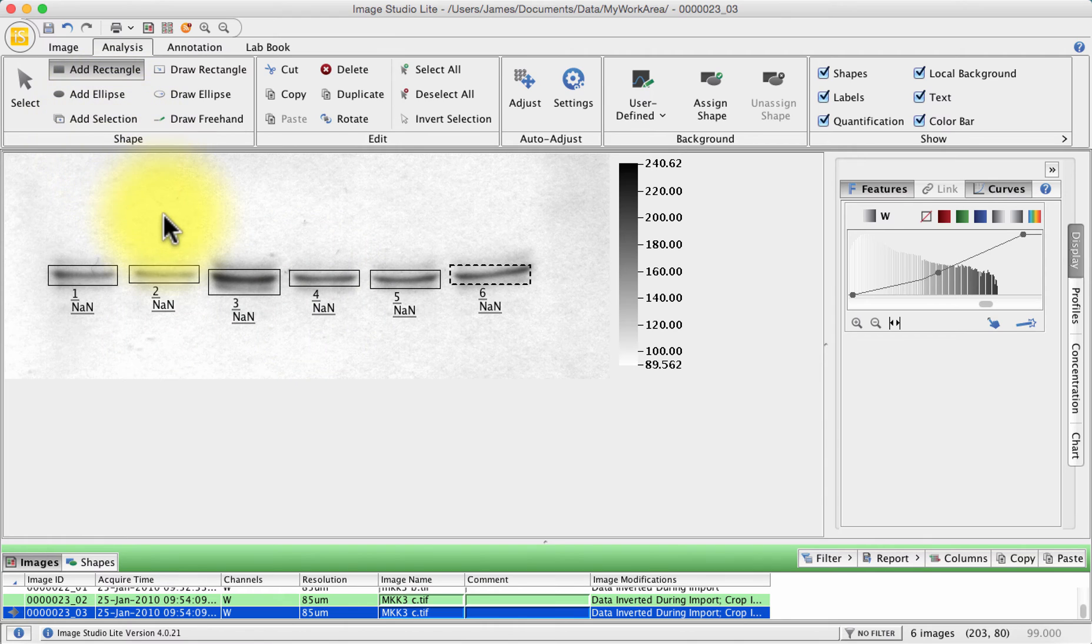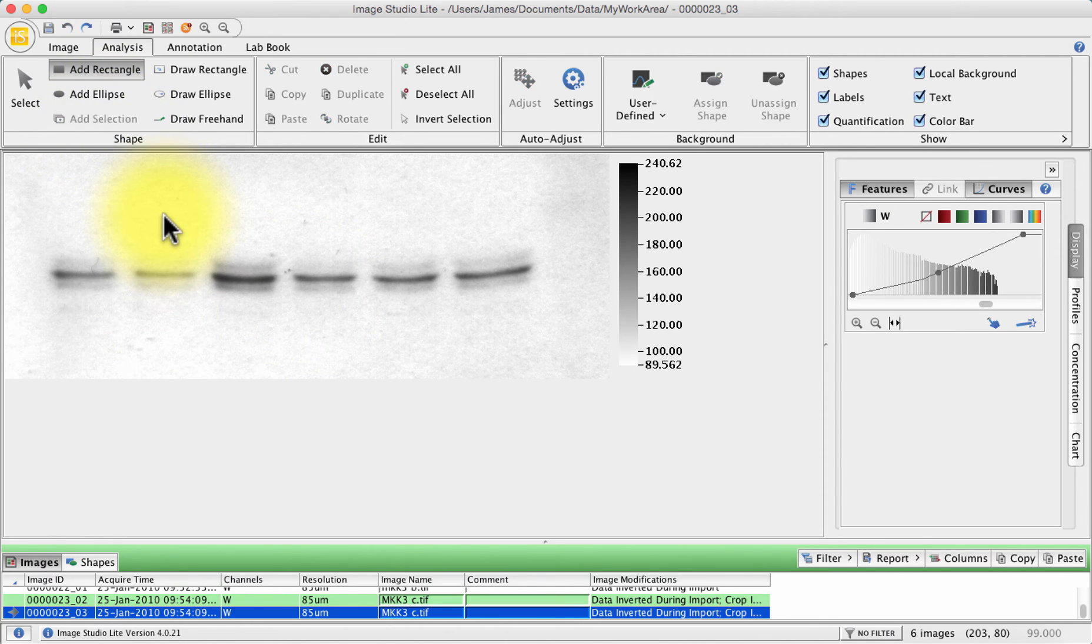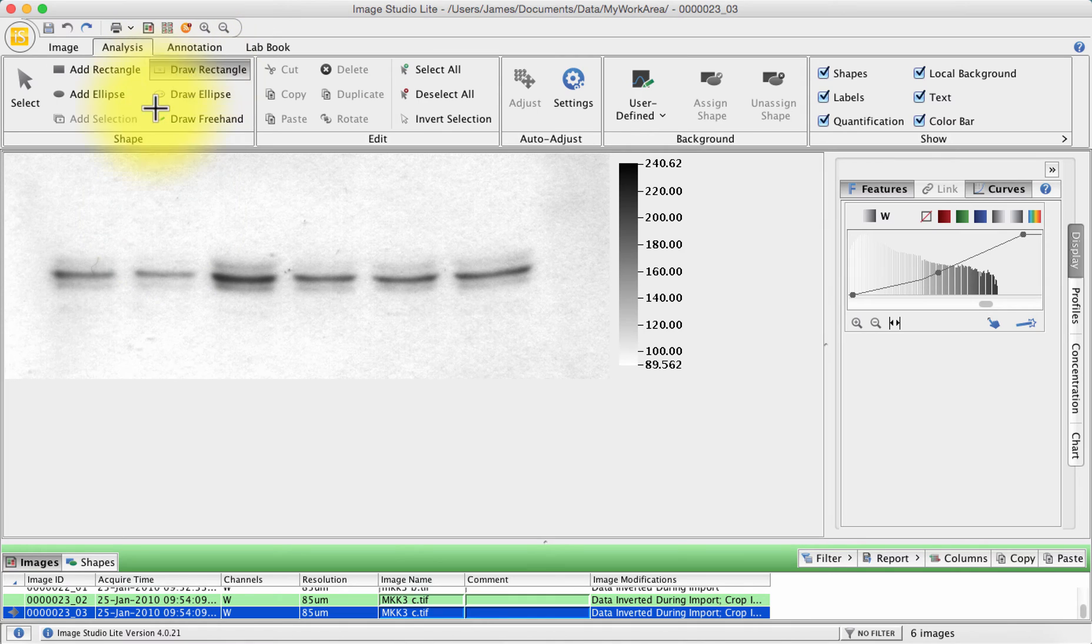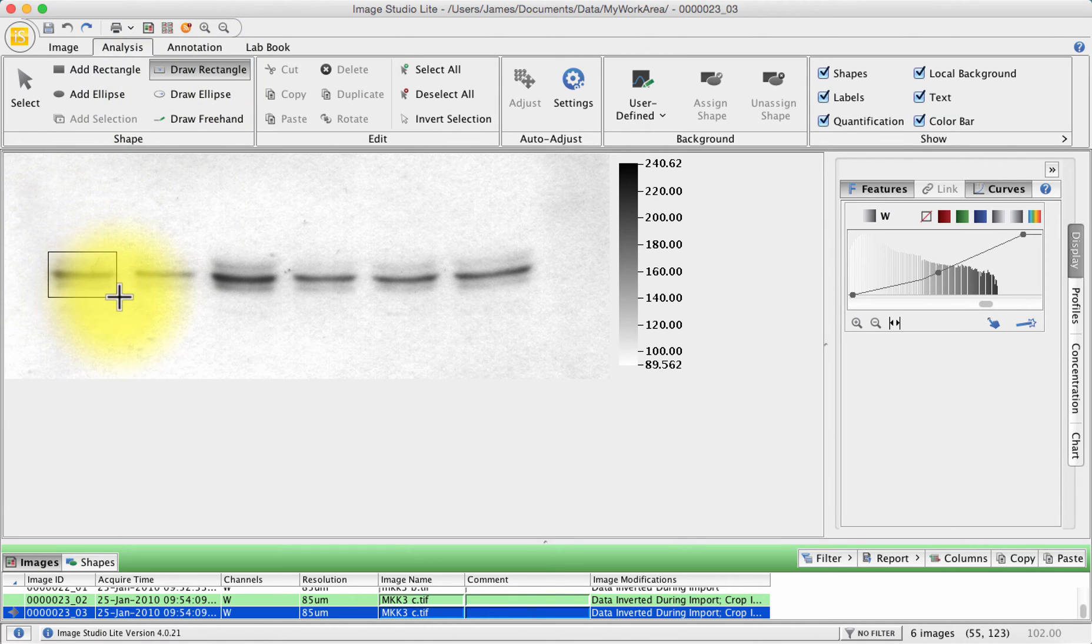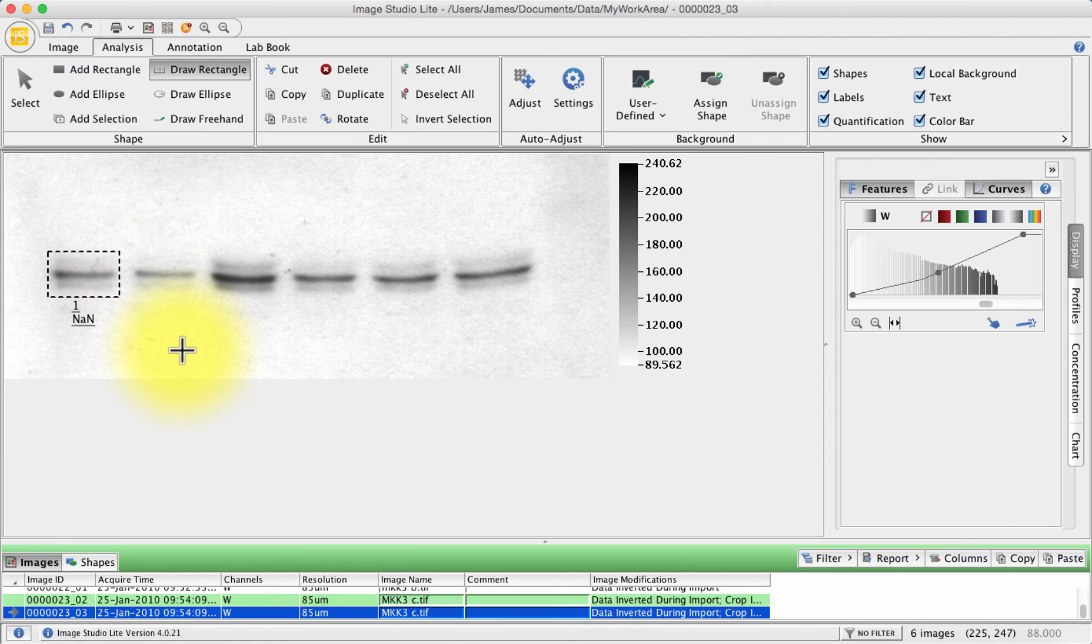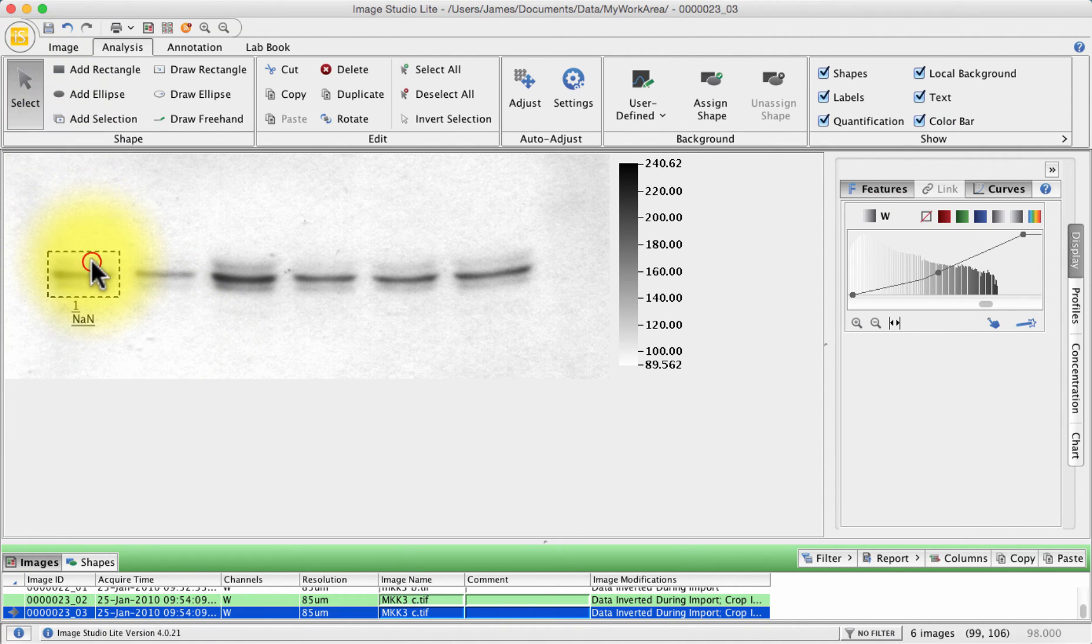So I would undo all of that by pressing command Z or control Z on a PC and I would draw my own rectangle. So I'm going to draw a rectangle that encompasses my band and I'm going to use the select button to select the rectangle.